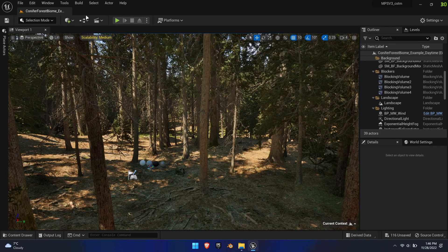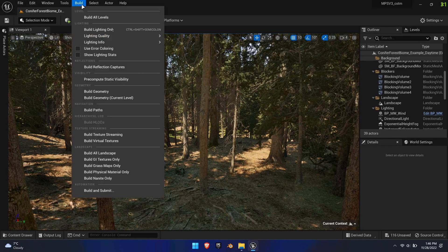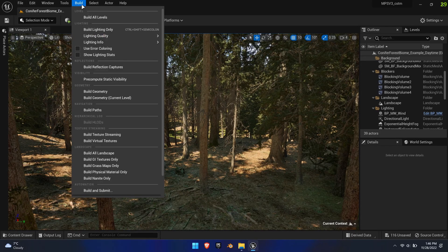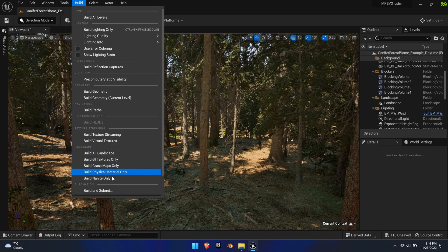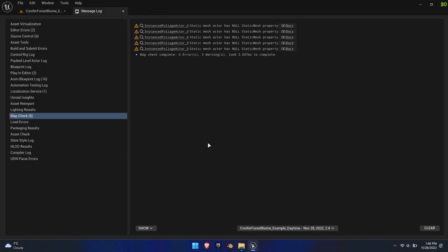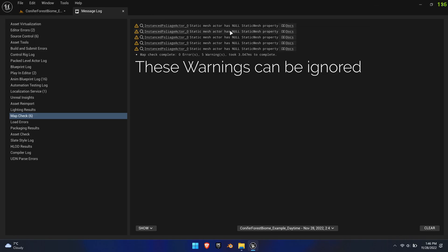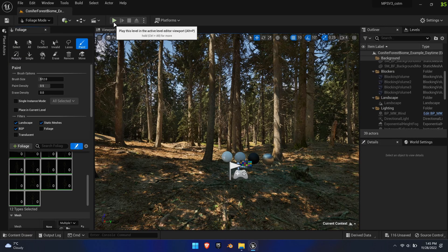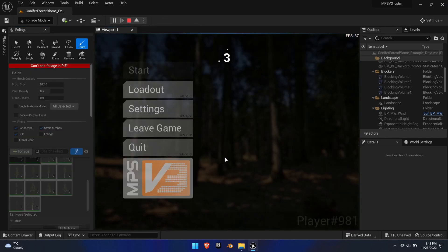Sometimes the editor will tell you to rebuild the physical material. Do so by selecting Build and choosing either Build All Landscapes or directly Build Physical Material Only. With all this implemented, the character will be more grounded in this world, creating a richer gameplay loop.